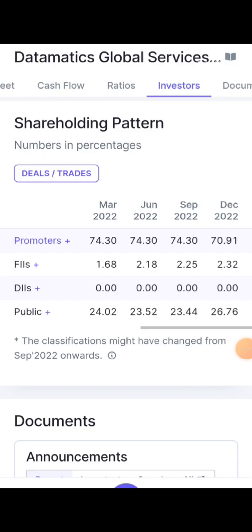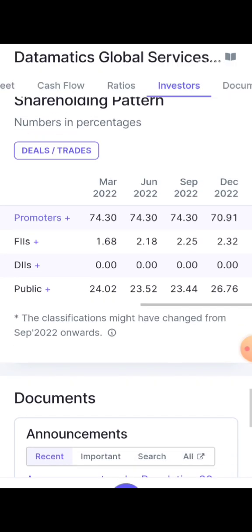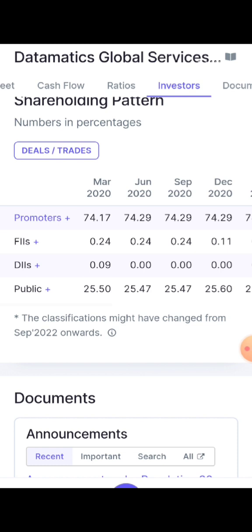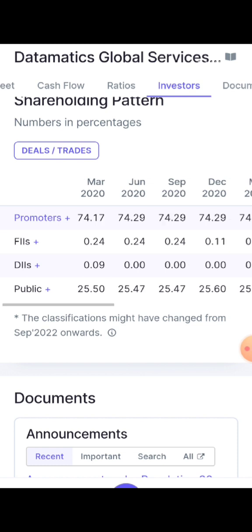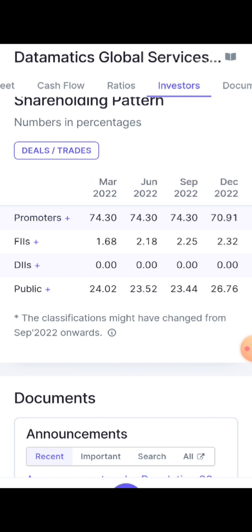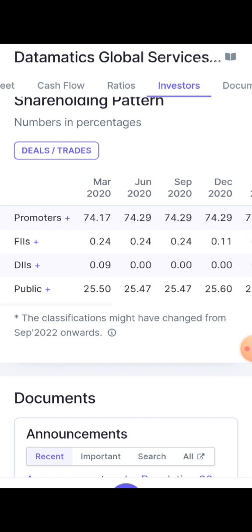Now, how is the shareholding pattern? For promoters, there are around 70 crores as of December. There are 74 crores and then around 70 crores. If you look at 75 crores, there are only about 70 crores — that is why they can upload that. If you look at FII, there are about 3% — FII was 2% in March 2020 and then went to 0% in March 2020.